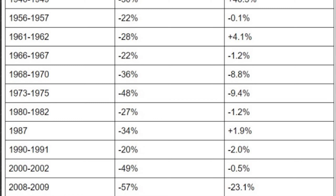1987: negative 34% for the S&P 500, but dividend change was plus 1.9% — dividend income actually rose even though the S&P fell 34%. 1990 through 1991: negative 20% on the S&P 500, and dividends went down 2%. 2000 through 2002, the dot-com bubble: negative 49% on the S&P 500, dividend change negative 0.5%.